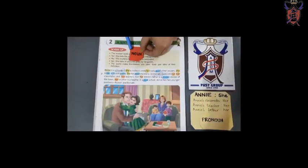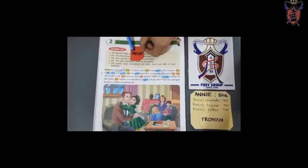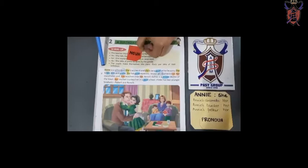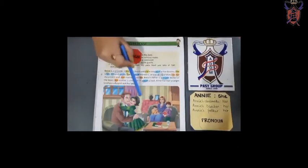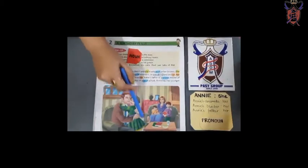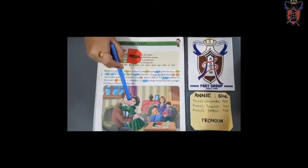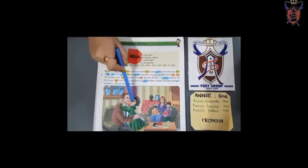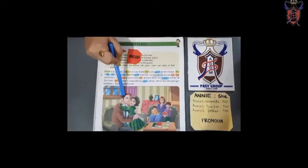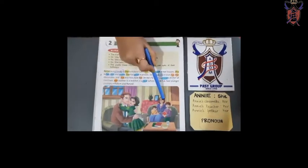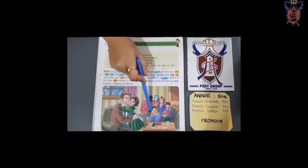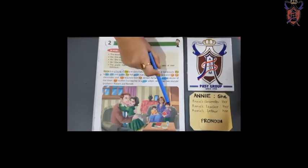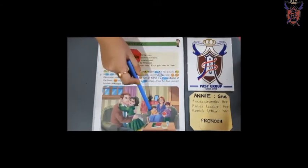The name of anybody is a noun. Like we can see, here is Annie. In the picture, you see that this is Annie. And this is Annie's father. This is Annie's mother. And these are her brothers, Robert and Ronald.